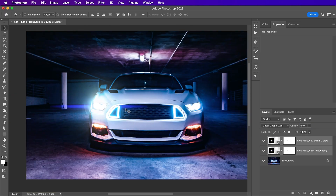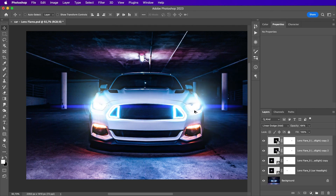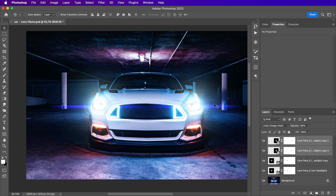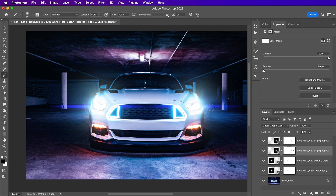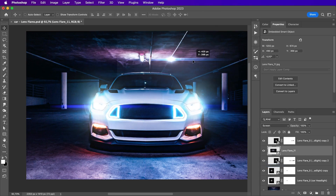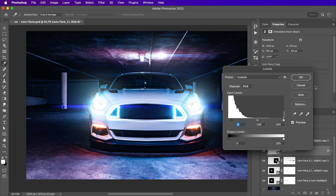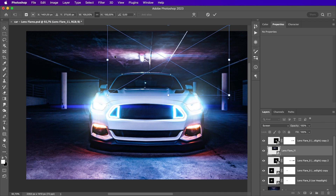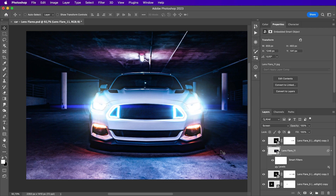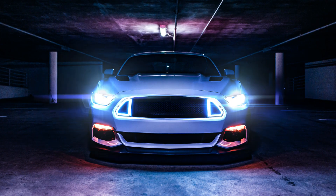We can select these two layers and duplicate them to the other side. With the layer mask I'll hide part of the lens flare to avoid having them look the same. You can also stack multiple lens flares — for example, add another one and change the blending mode to screen. Then add a levels adjustment layer to hide the hard edges and scale it into position. Here's a quick before and after on using lens flares to improve the car headlights.